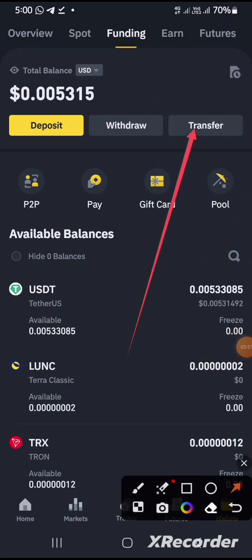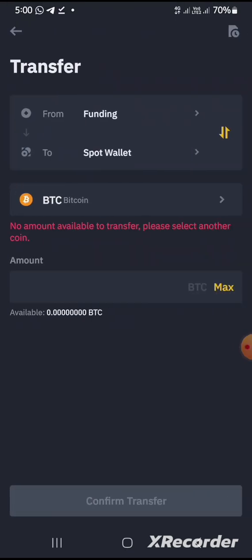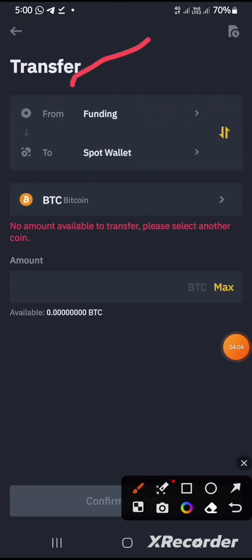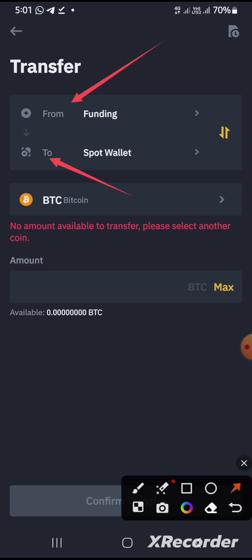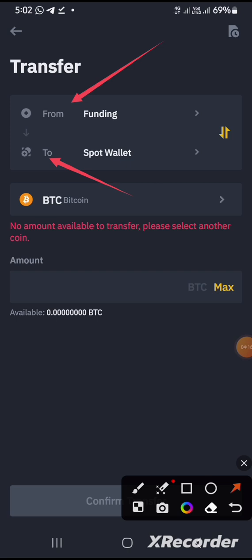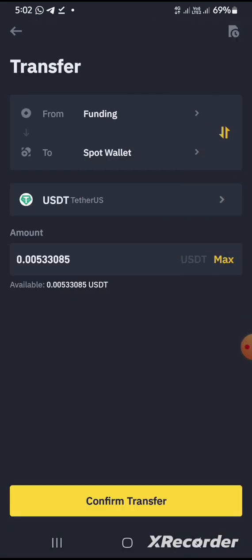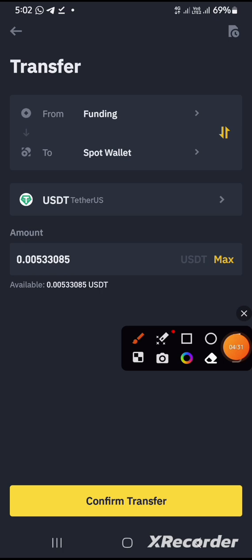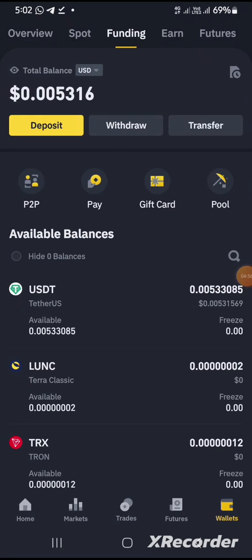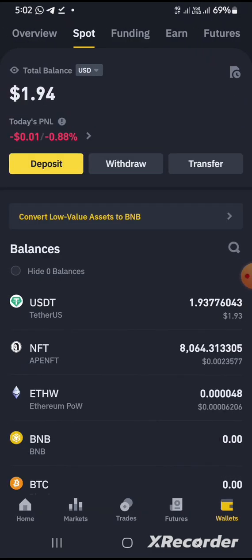If I click on this, you are going to see it says transfer from funding to spot. So you have to move your funds from your funding wallet — which is the P2P side — to your spot wallet. You have to click on this and change it to USDT in order to move it. Once you move it, click confirm transfer, and it transfers from your funding wallet to your spot wallet. Once you do that, you click on Spot at the top.